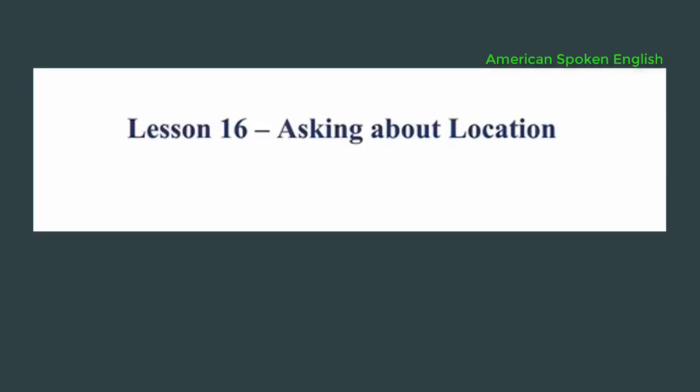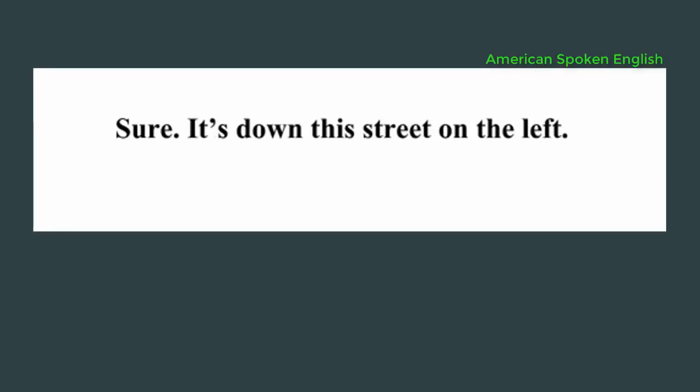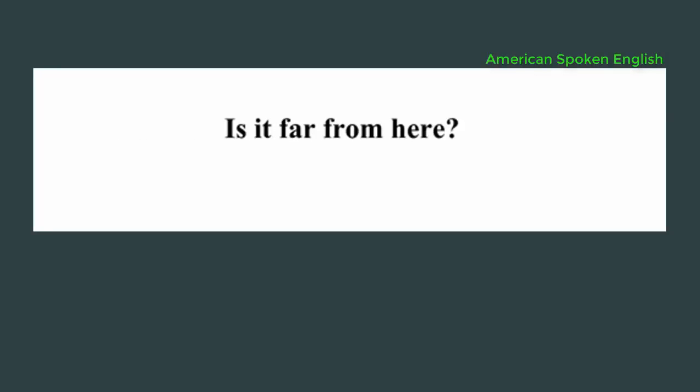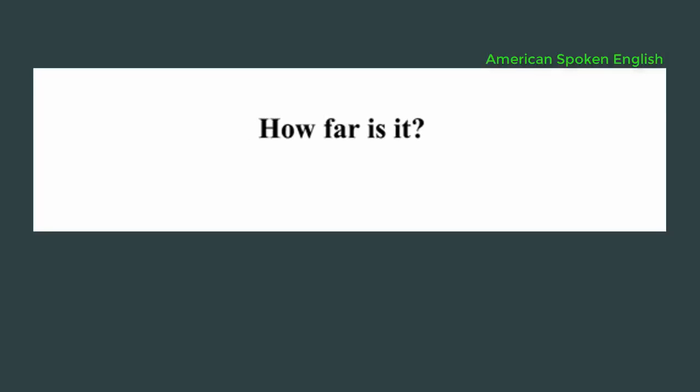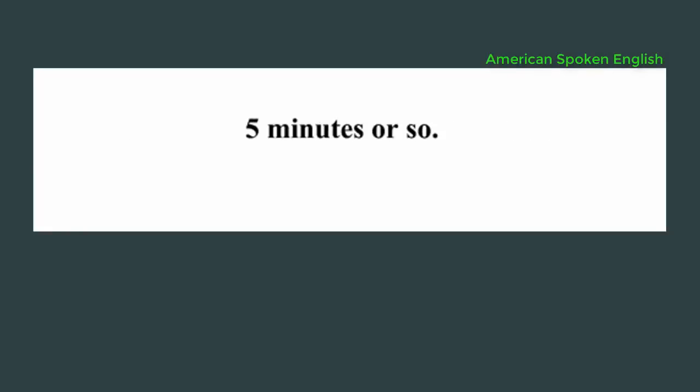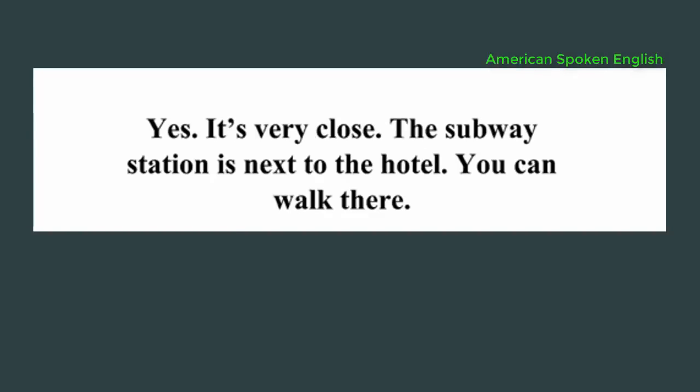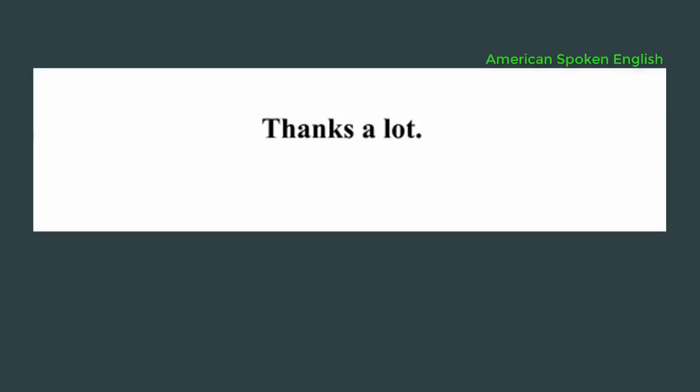Lesson 16: Asking about location. Excuse me, I'm looking for the Holiday Inn. Do you know where it is? Sure. It's down this street on the left. Is it far from here? No, it's not far. How far is it? About a mile and a half. How long does it take to get there? Five minutes or so. Is it close to the subway station? Yes, it's very close. The subway station is next to the hotel. You can walk there. Thanks a lot.